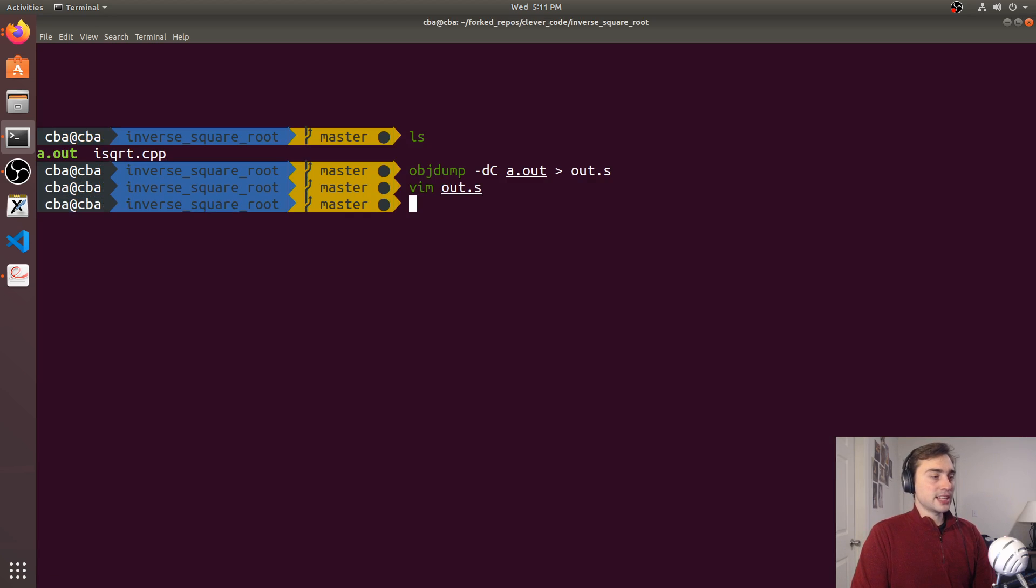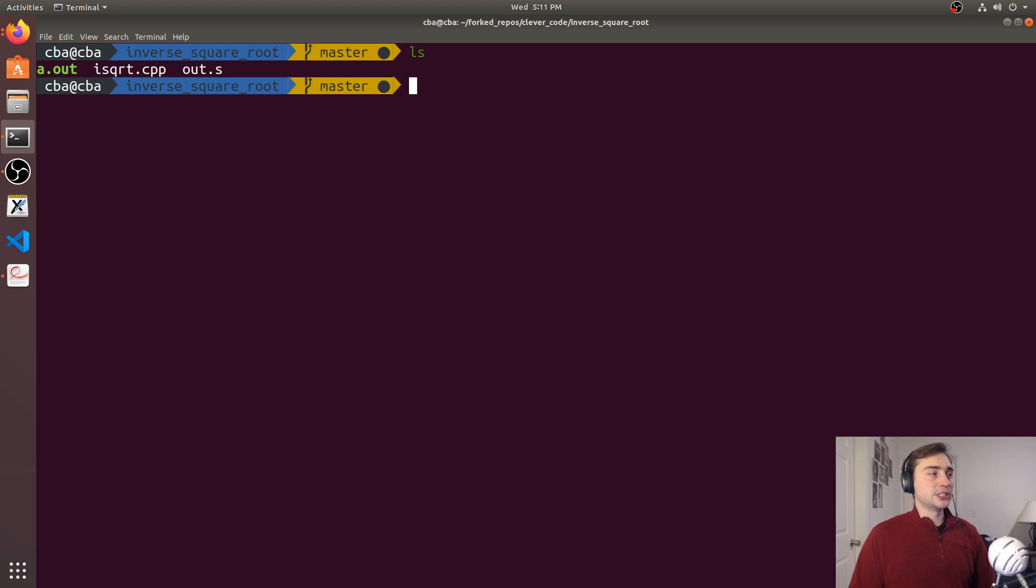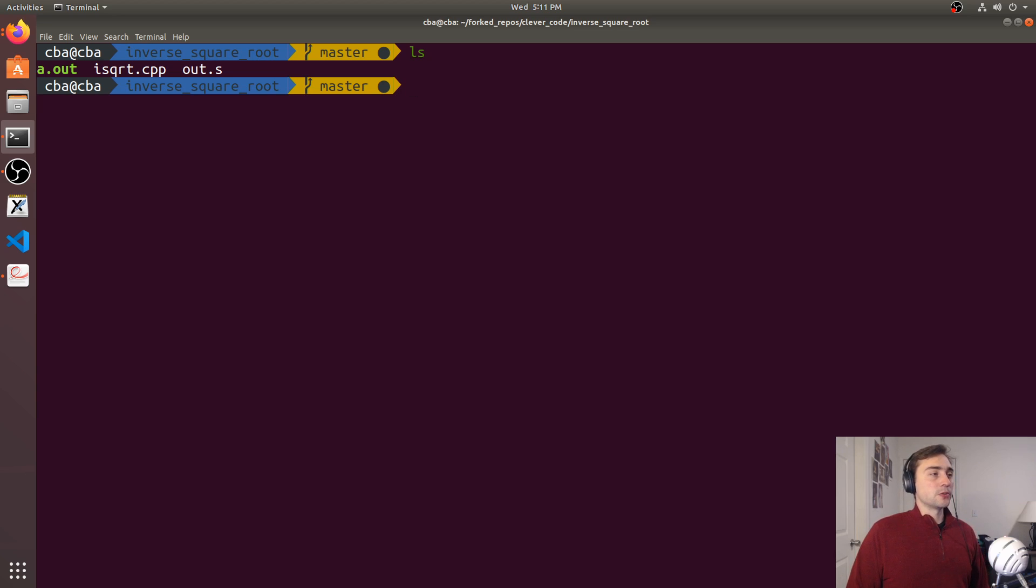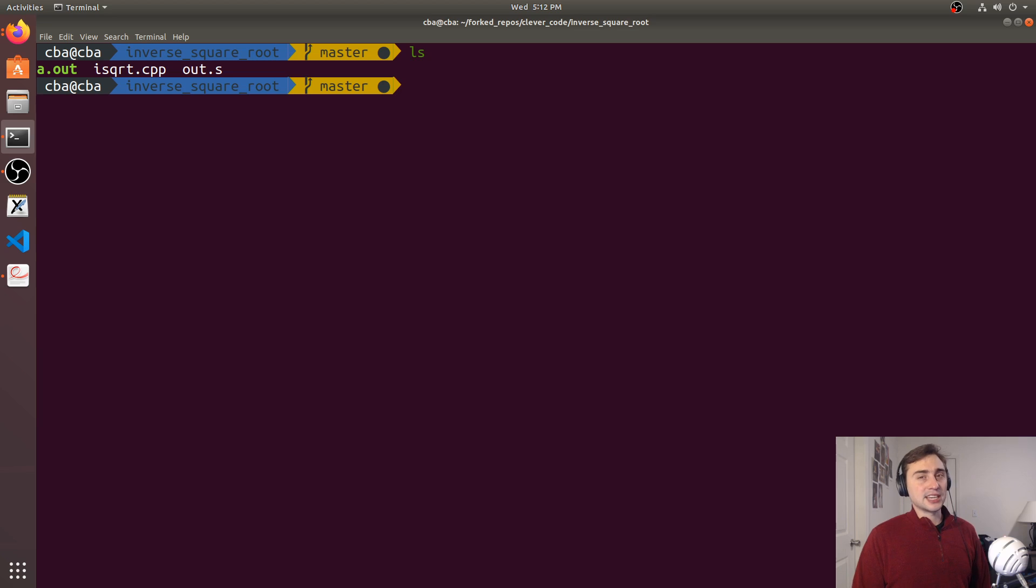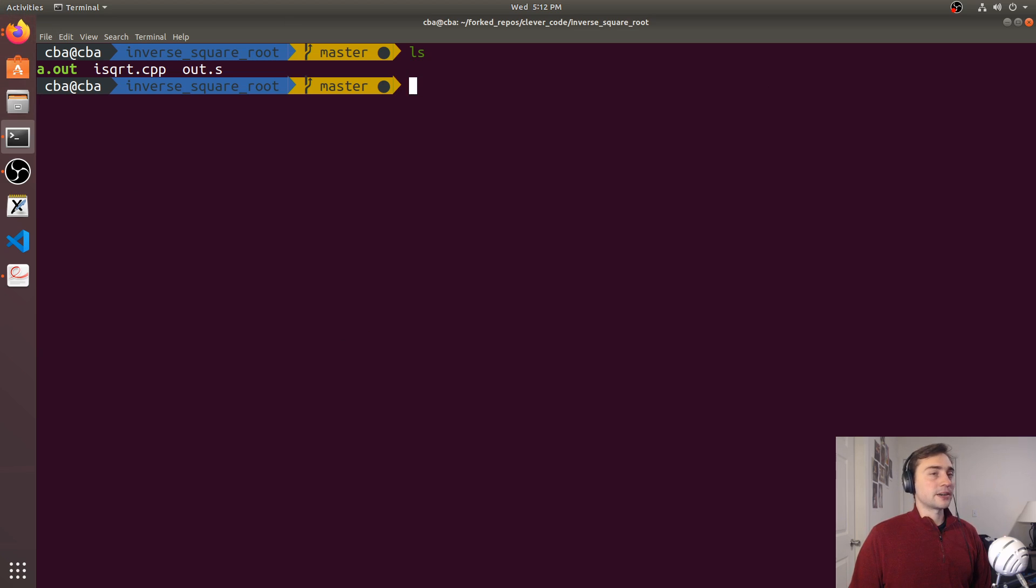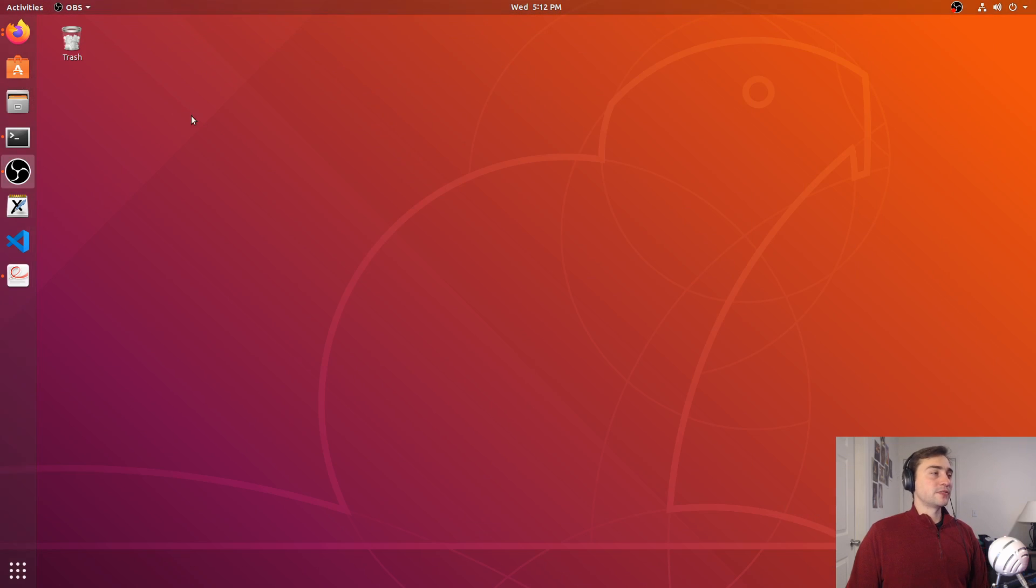All right. So that's going to do it for this video. We looked at the fast inverse square root of a number and how we can avoid the undefined behavior in the original version and how we can even avoid doing this kind of hack itself by just using a SIMD intrinsic.